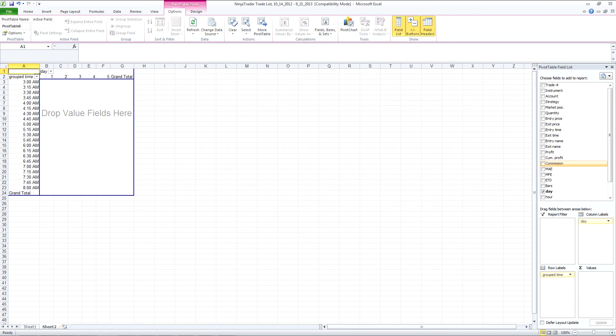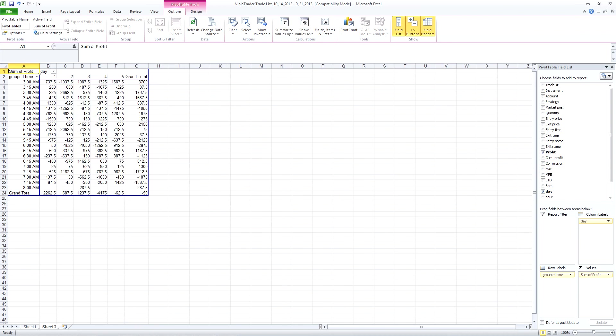But what we're going to do is we're just going to add profit. So this is the total profit at the moment.